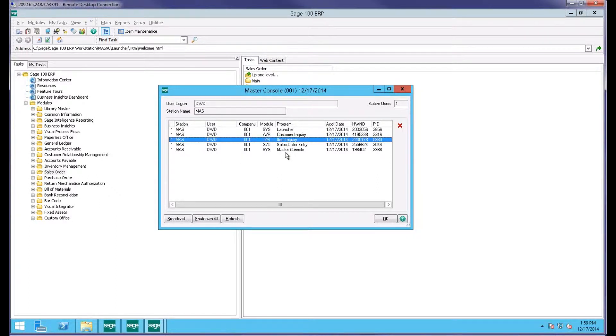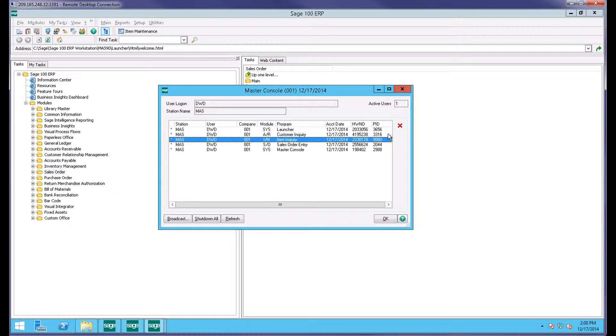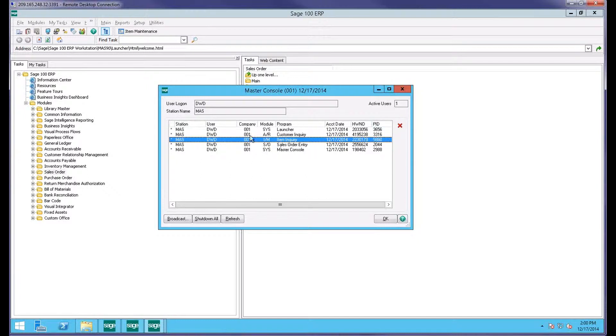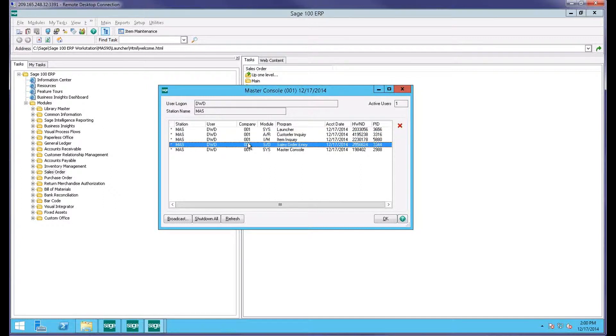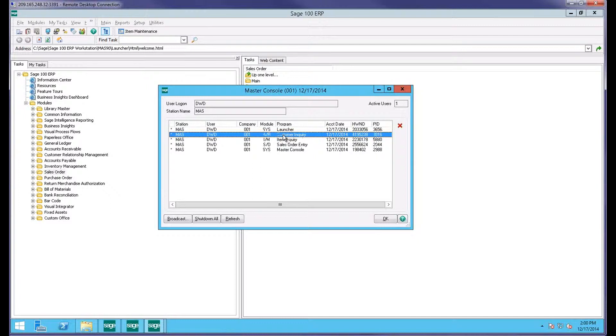If you're using Sage 100 Advanced, there is a red X button over here. Note that if you're Sage 100 Standard or what was formerly known as MAS 90, that red X button is not available. The red X button actually allows you to kick people out of tasks from this screen. Again, assuming you have security rights to do that.